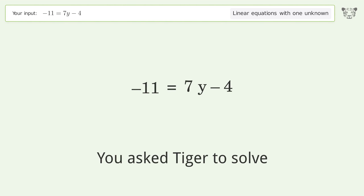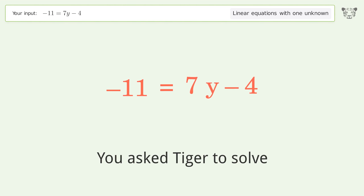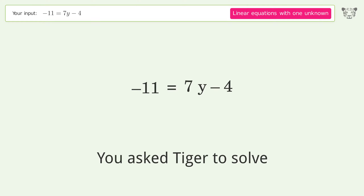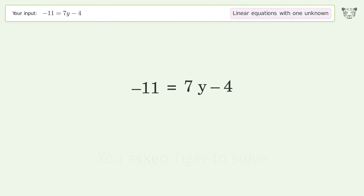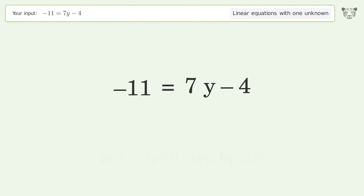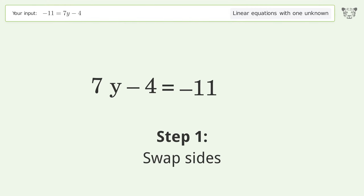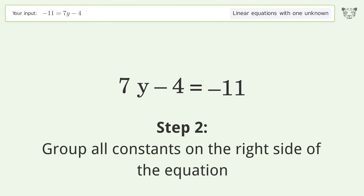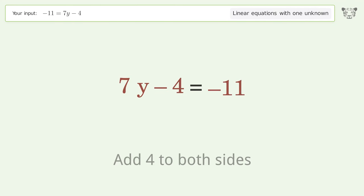You ask Tiger to solve this — it deals with linear equations with one unknown. The final result is y equals negative one. Let's solve it step by step: swap sides, group all constants on the right side of the equation, and add four to both sides.